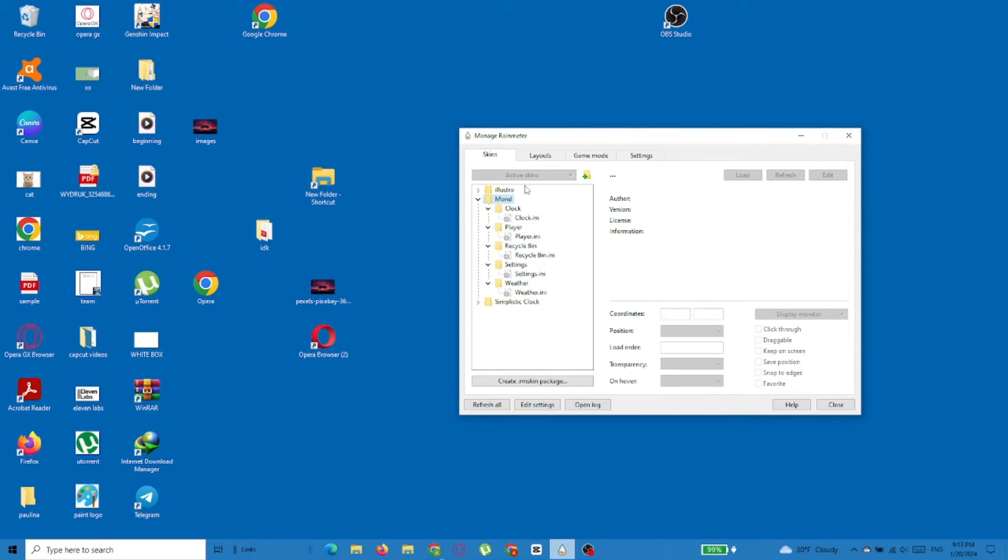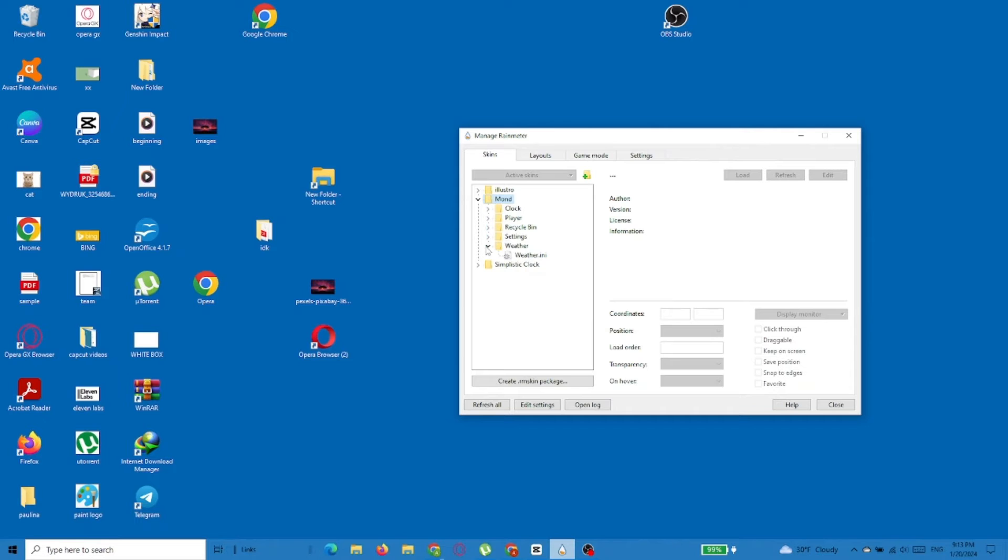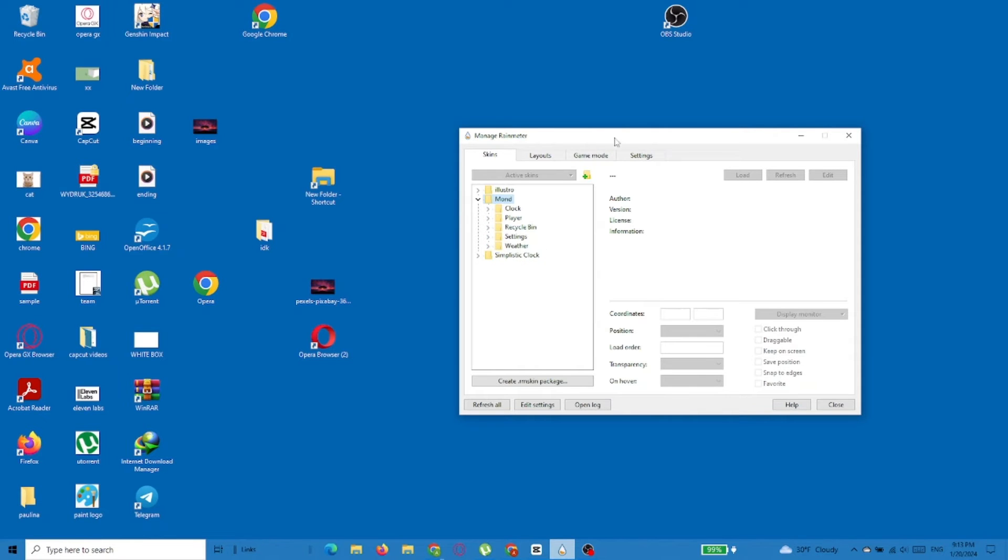Now, to add a particular feature, just select it and click load.